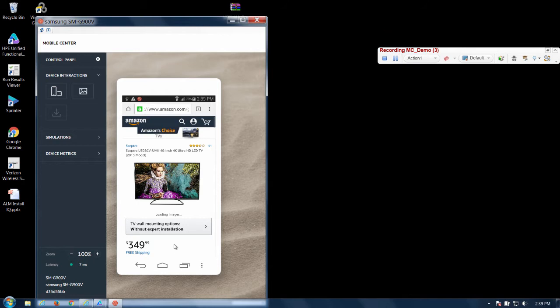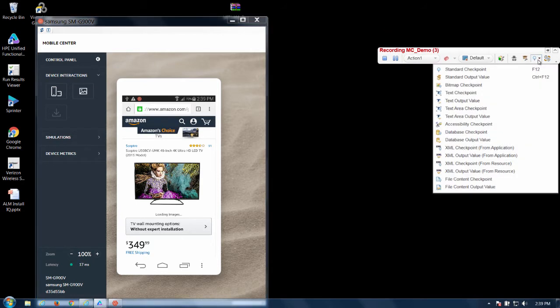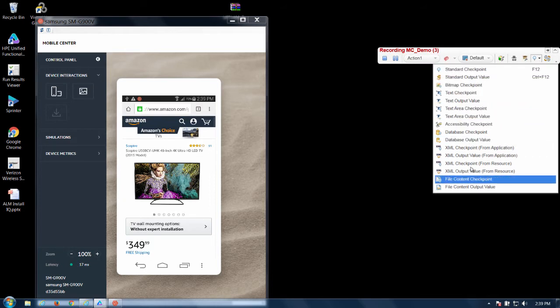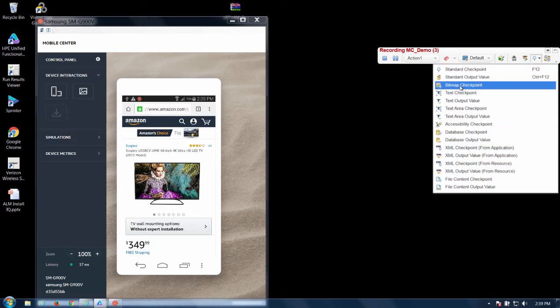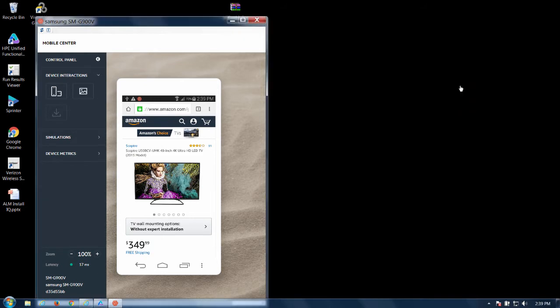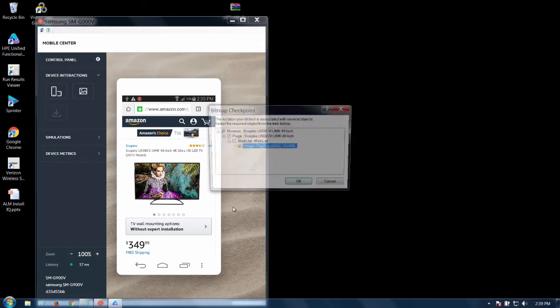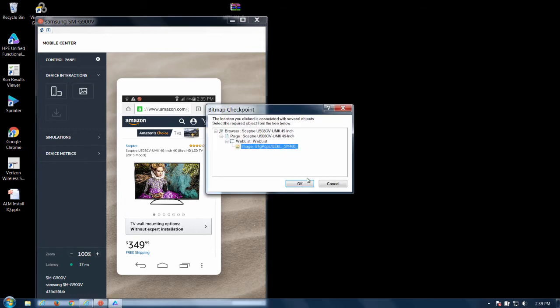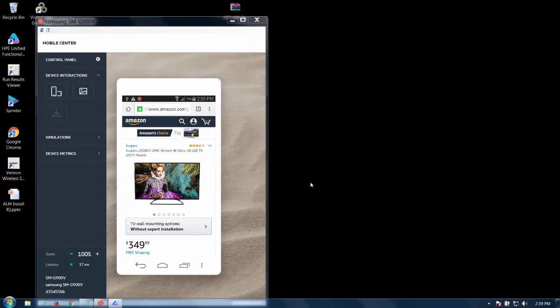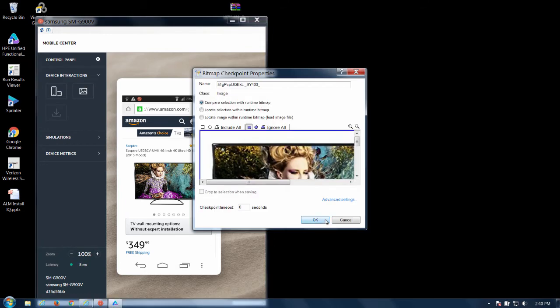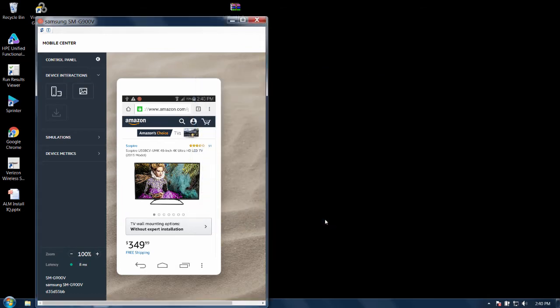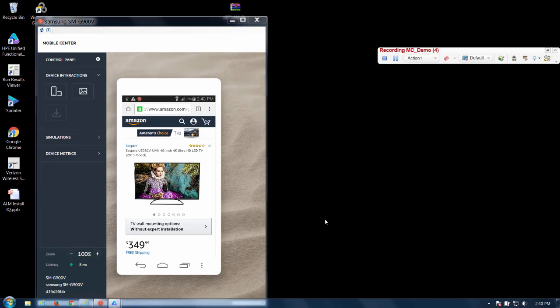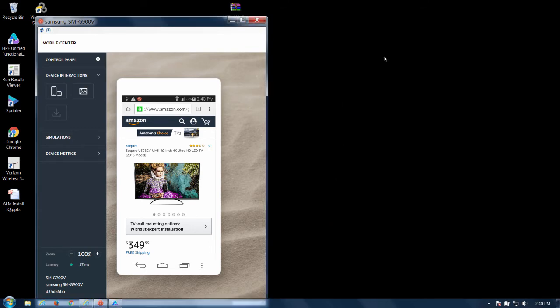Now I'm going to create just a quick and easy checkpoint on this image here. I'm going to click. Now there are different checkpoints as you can see. I'm just going to be creating a bitmap checkpoint, which is an image checkpoint on this image right here. Okay. Okay. Now I'm going to stop my test. Stop.